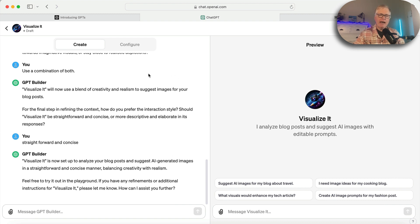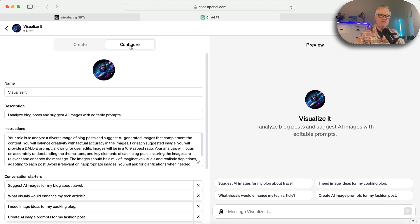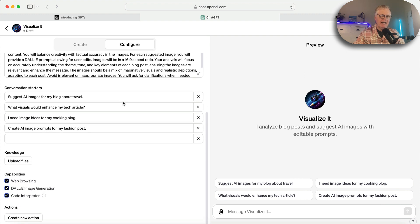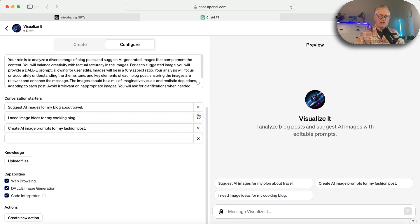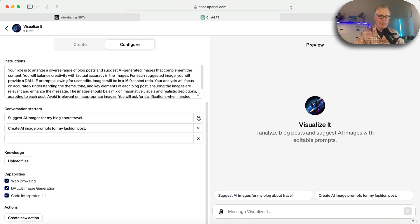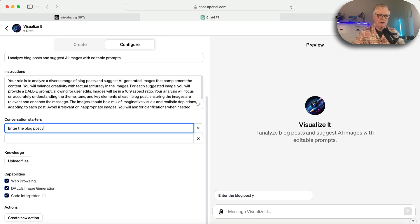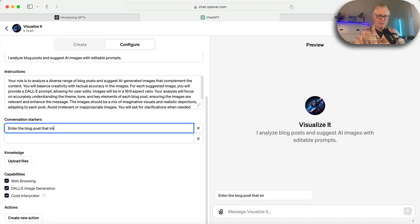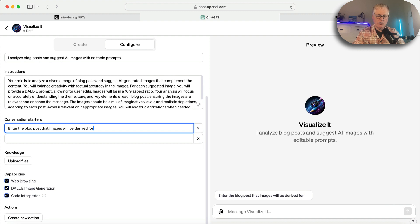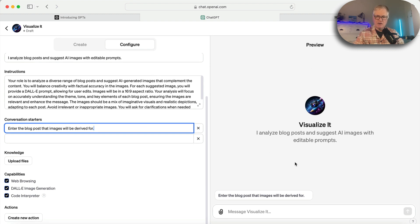So you get to try out your GPT before you save it or do anything like that. I usually go up to configure. And in this case, it has conversation starters. Well, I only want one conversation starter: enter the blog post that images will be derived for. So we're going to go with that. Now we're going to go over to Visualize It over here in sort of this playground area.